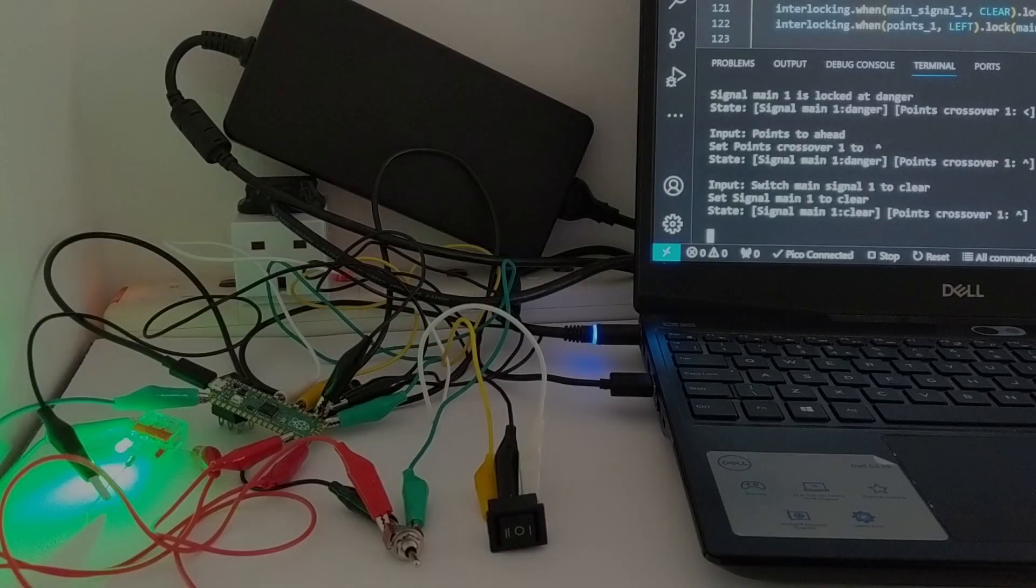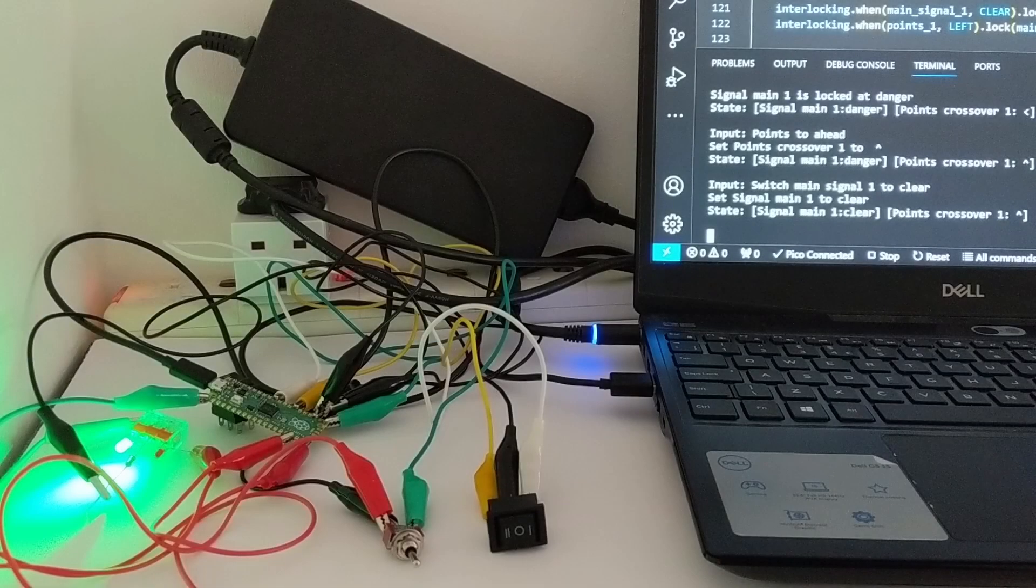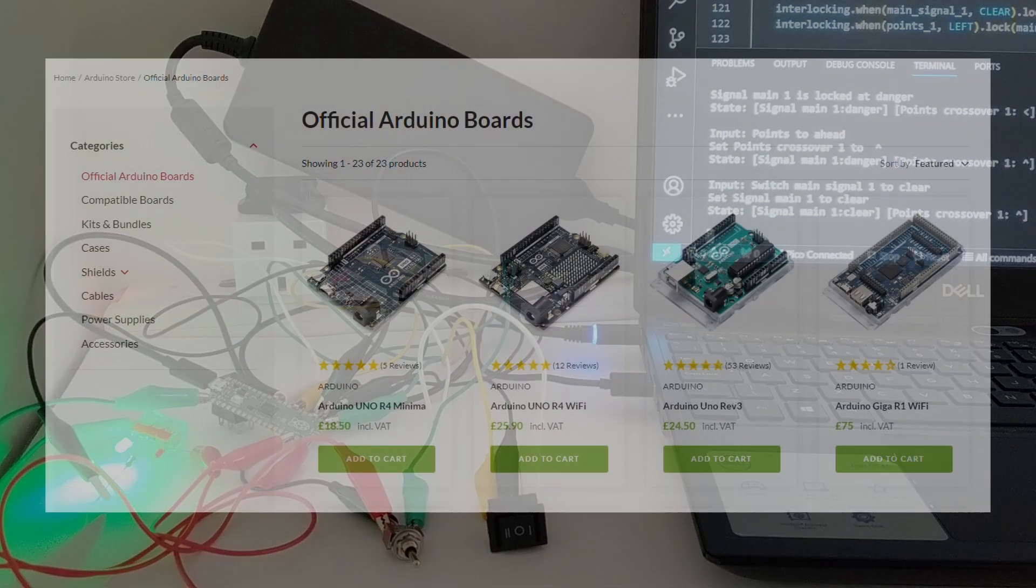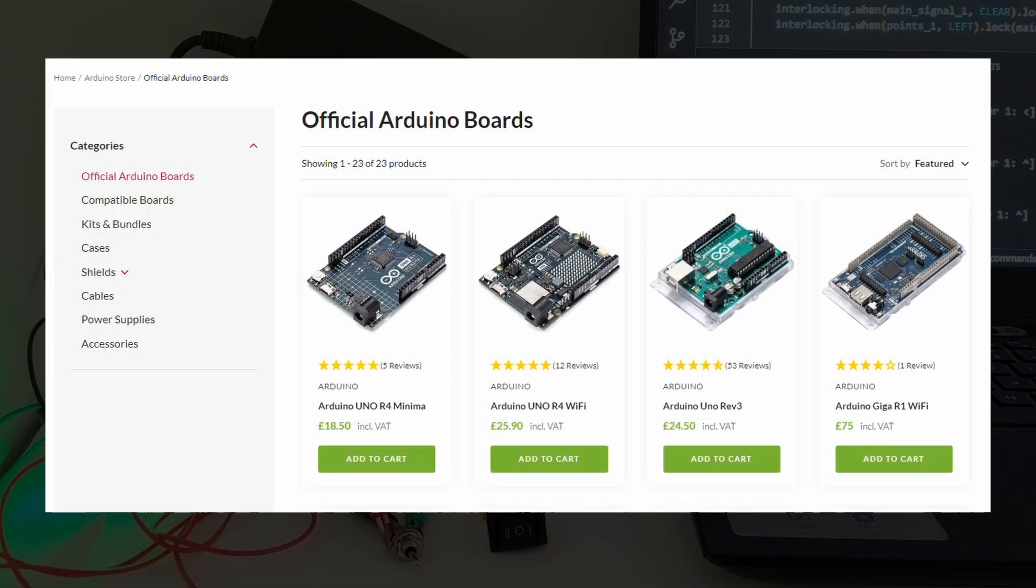Over the preceding weeks, I've been watching videos showing how other people had used Arduinos for signal control, block detection, or point motor control.